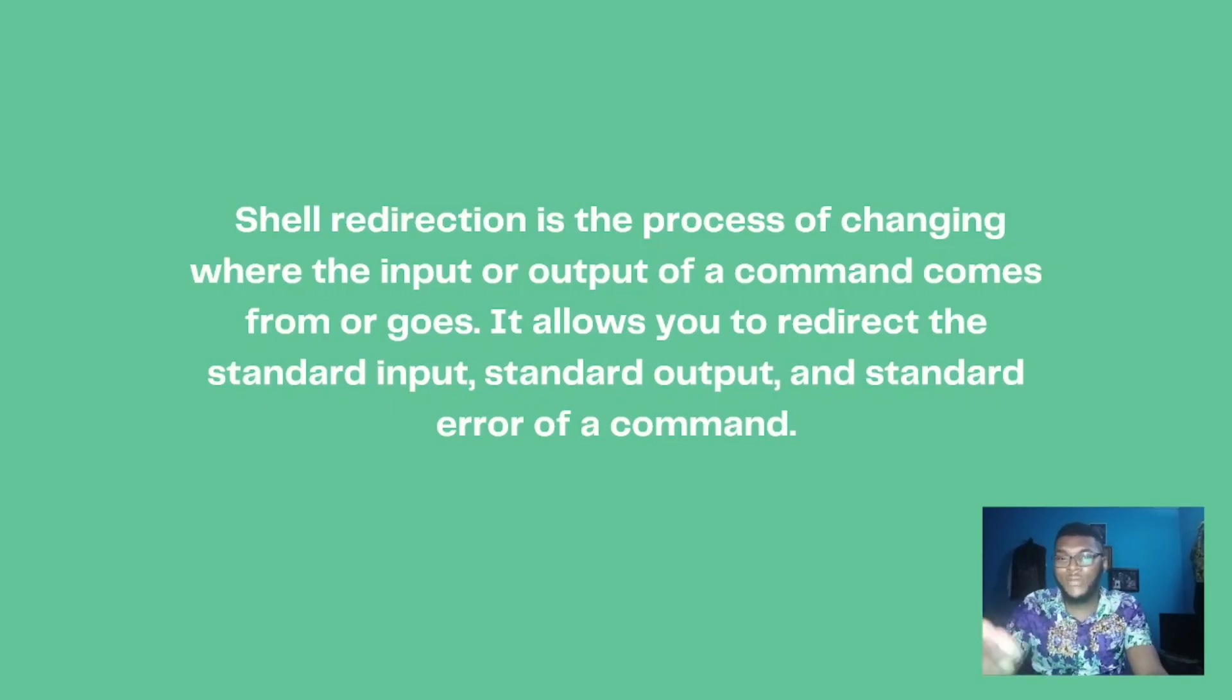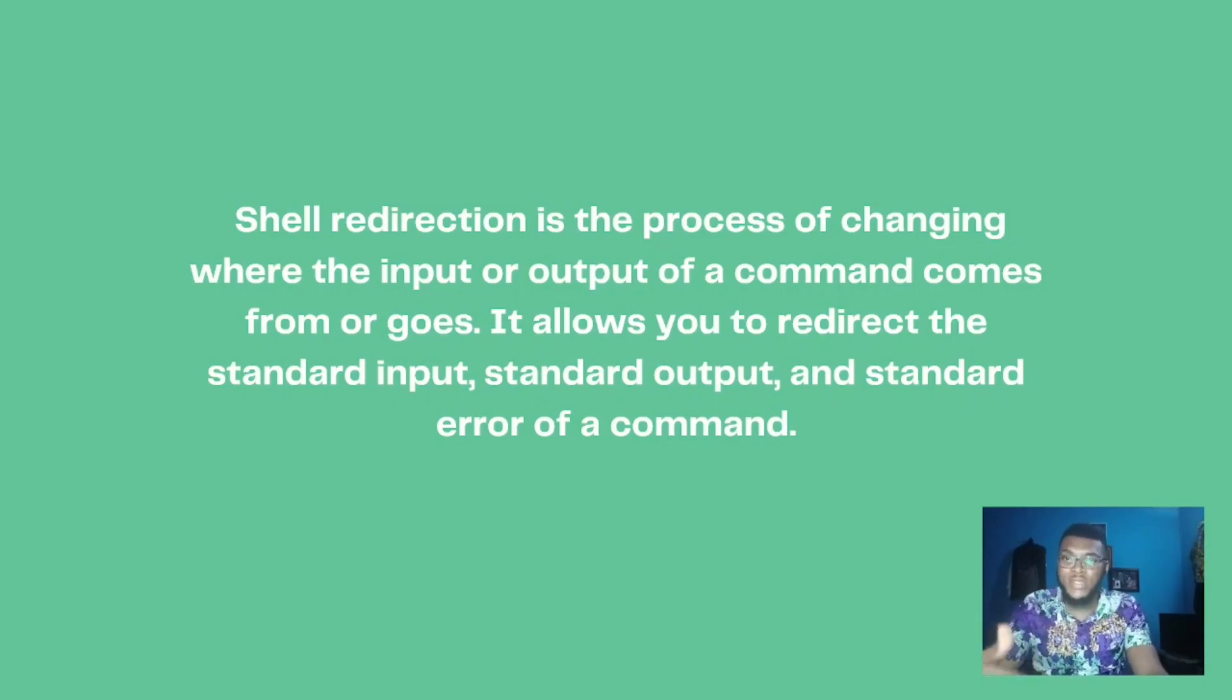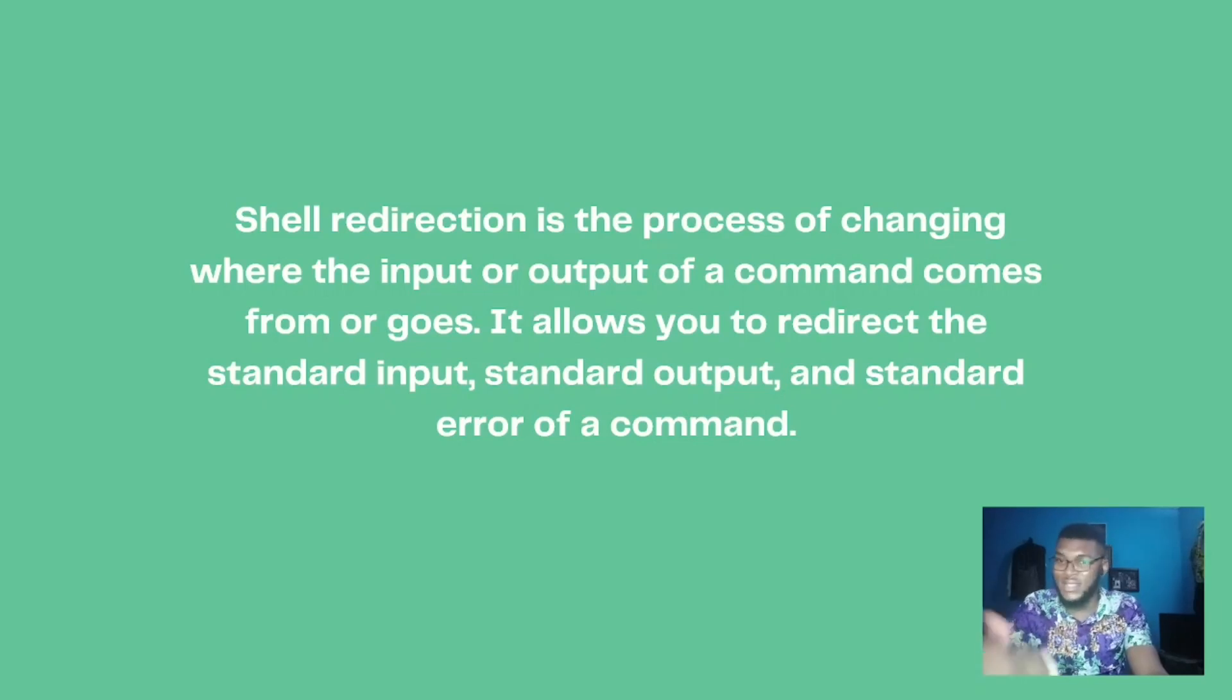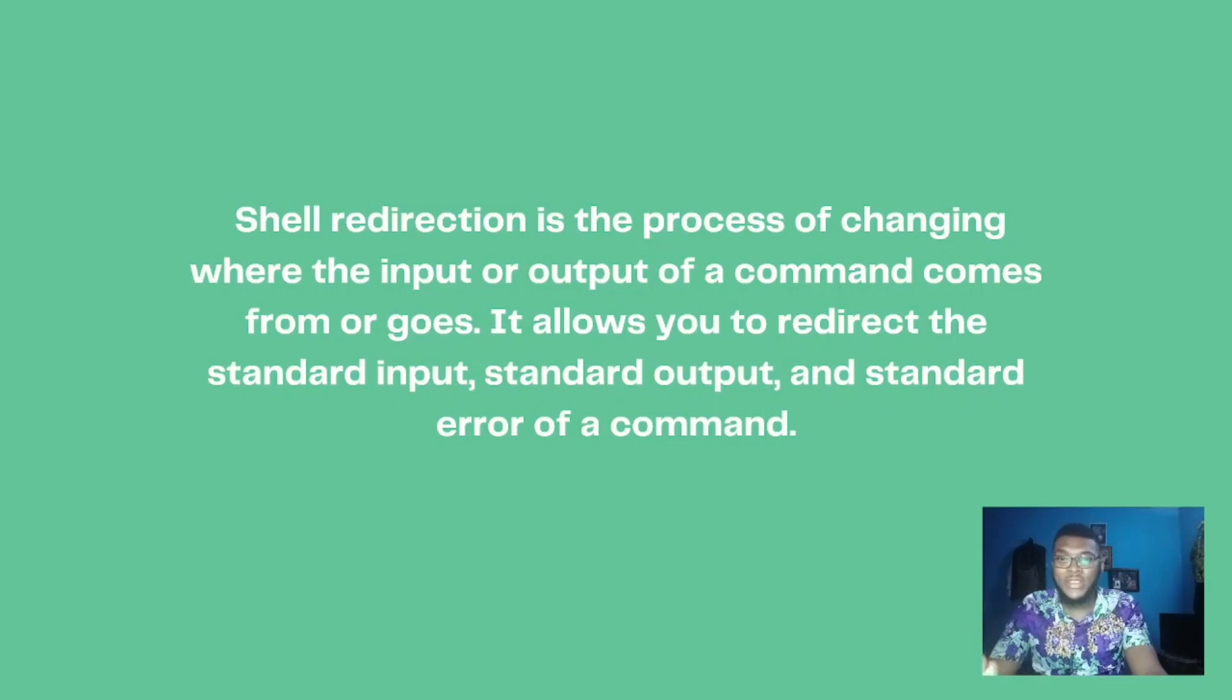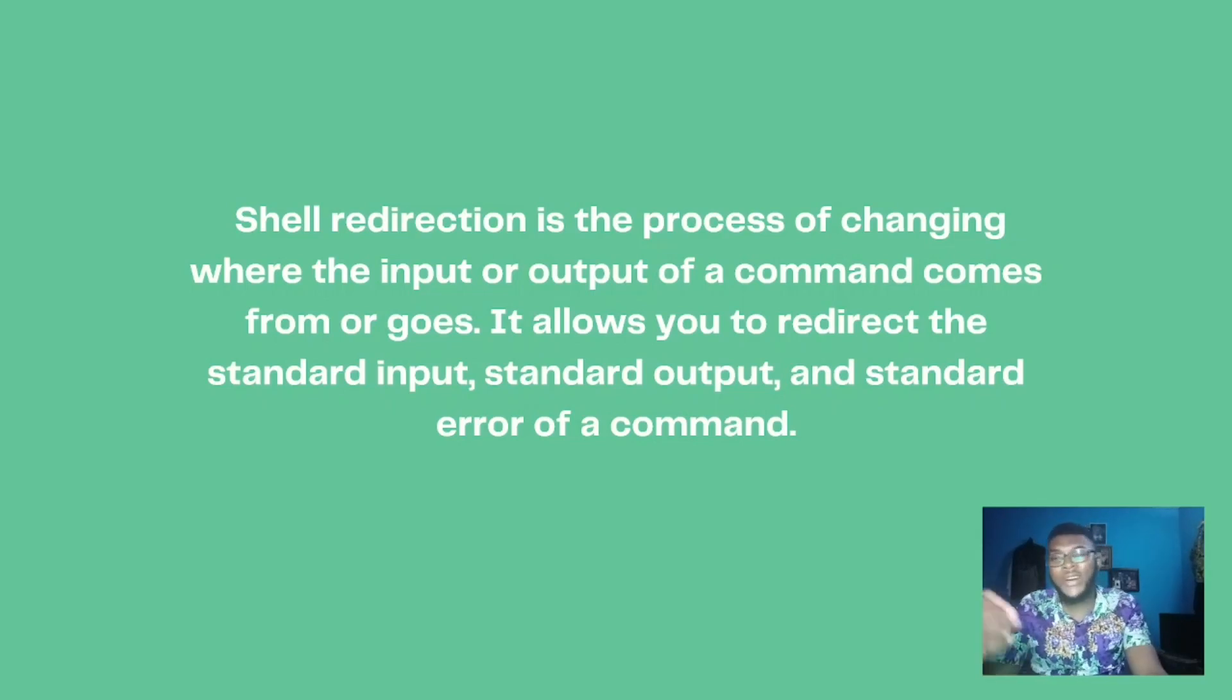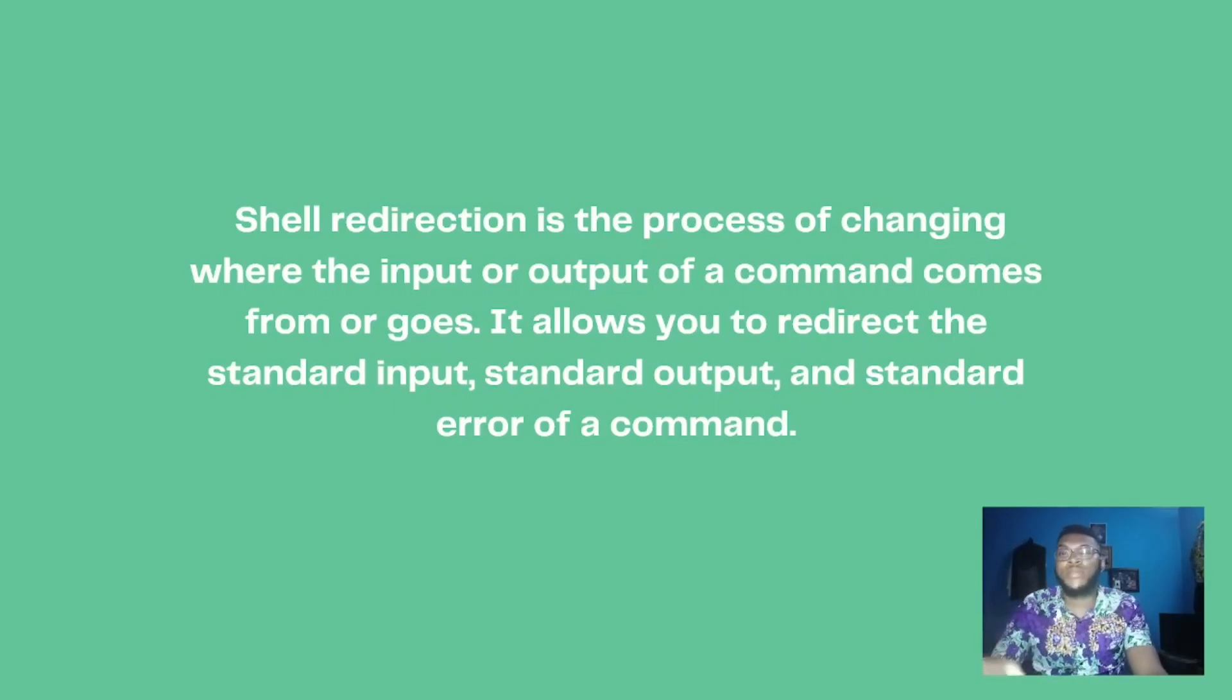Commands like ls that give you the list of files, those outputs it displays, is the standard output. And the standard error of the command, the errors that pop up on your shell interface.